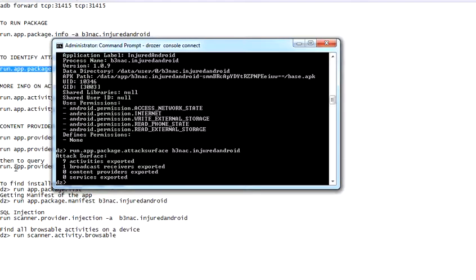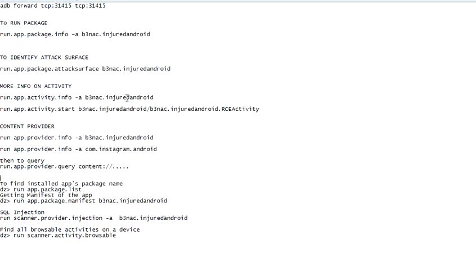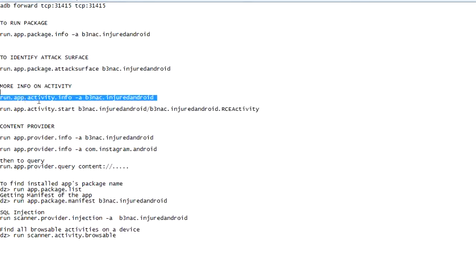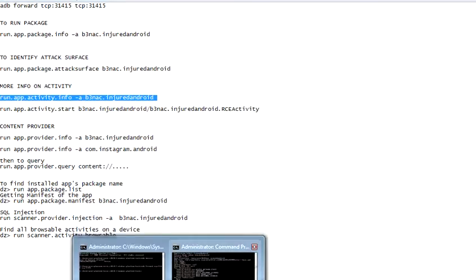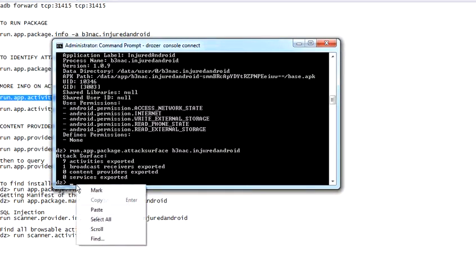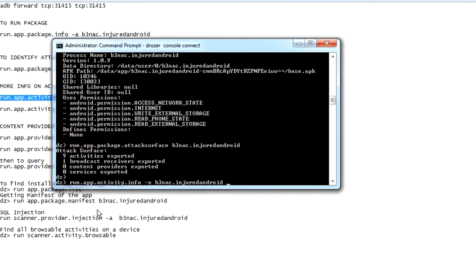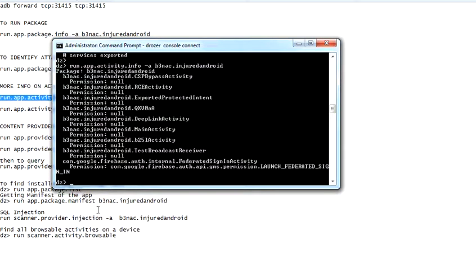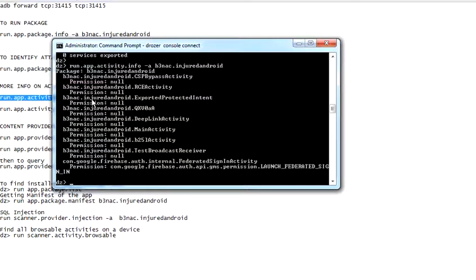Usually if the application is really vulnerable, you will also find that content providers are also exported. There will be like a few numbers, three or one, and you will also find that services are also exported. Now that we know what the attack surfaces are, how do we go deeper? You can find out more on the activities: run.app.activity.info -a, and here you will place your application.